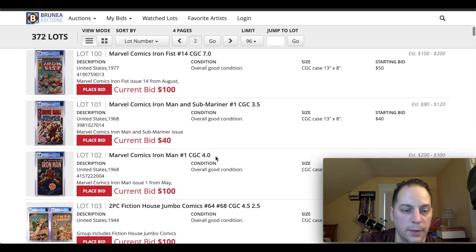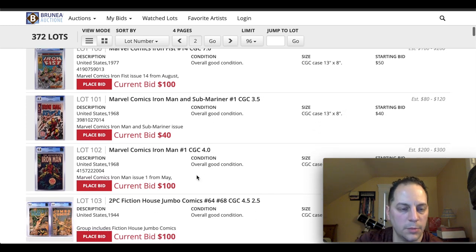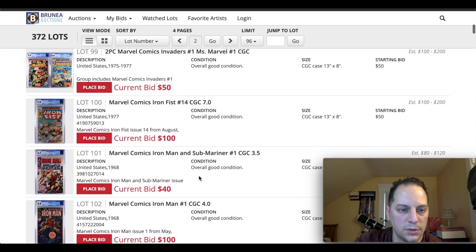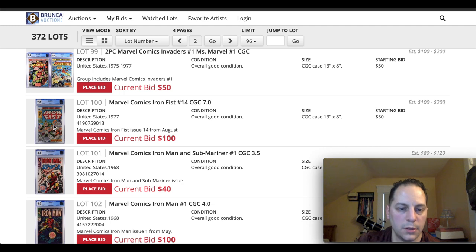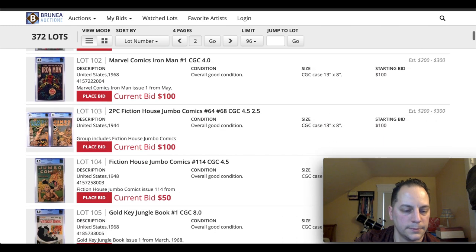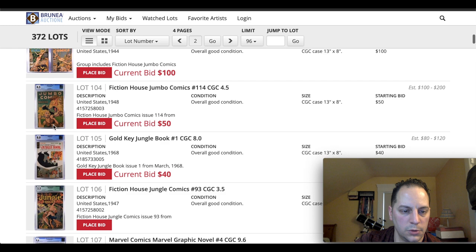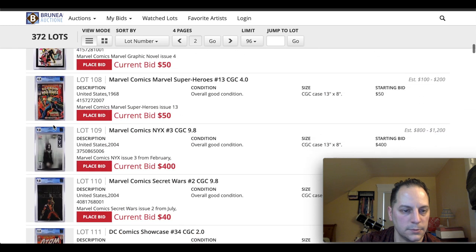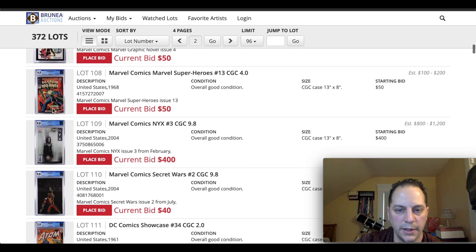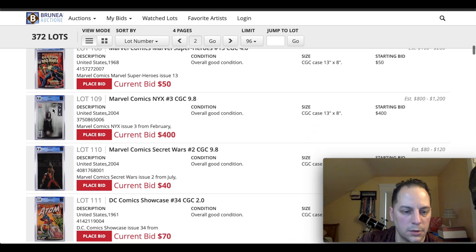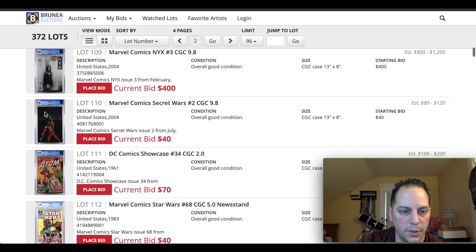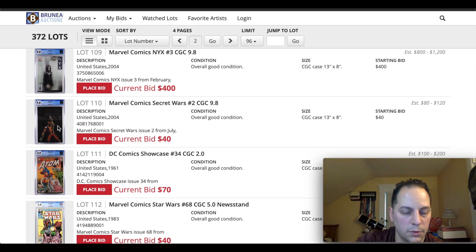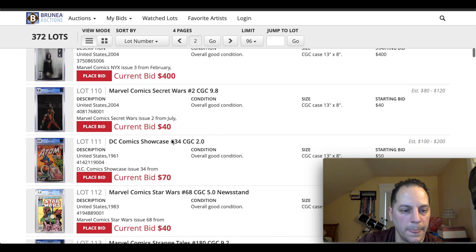Let's see. You got Iron Man and Submariner number one. We got Iron Man number one. This is always a cool book here. It's a nice grade too. 7.0 for first Sabretooth. You got some jumbos. Some jungle. Speaking of Captain Marvel, this is her first appearance of Carol Danvers. Nice spec book here too is Secret Wars number two. First Daisy Johnson is Quake.